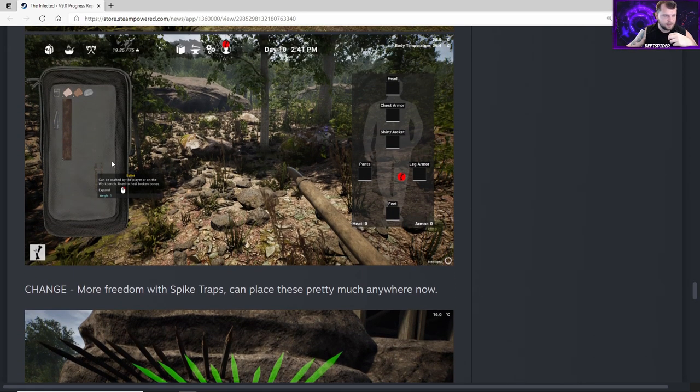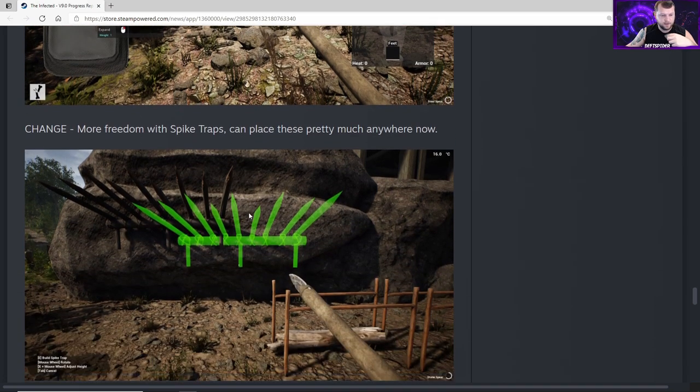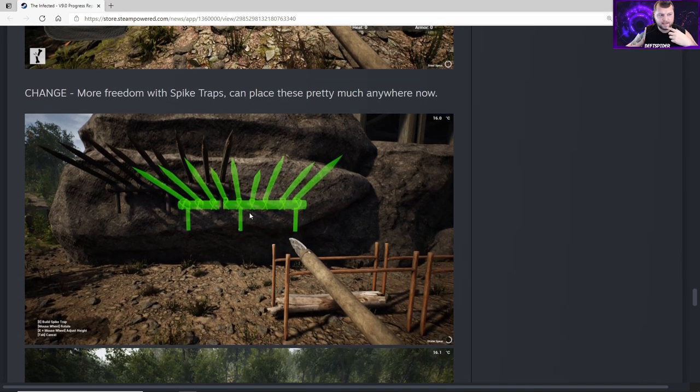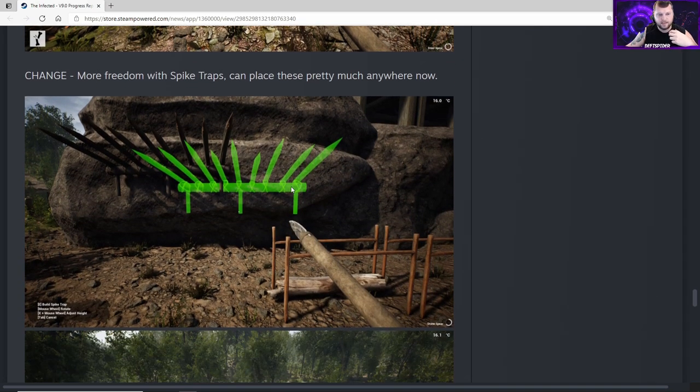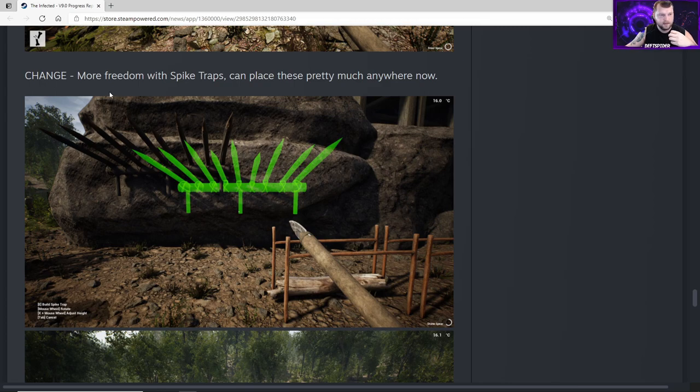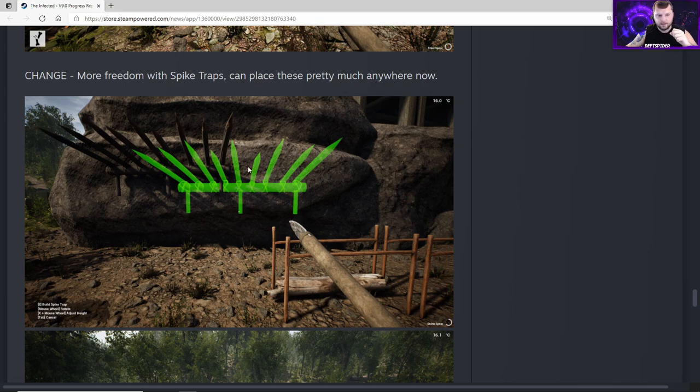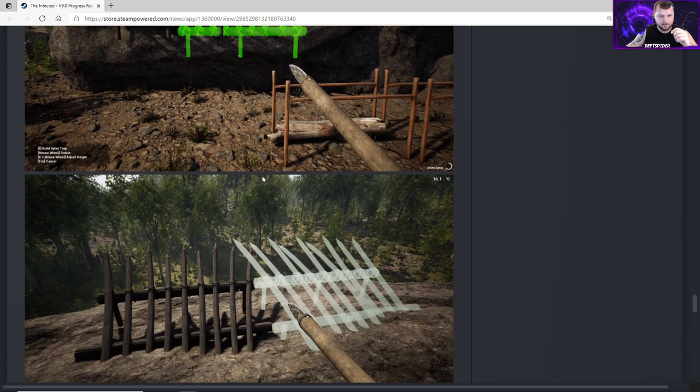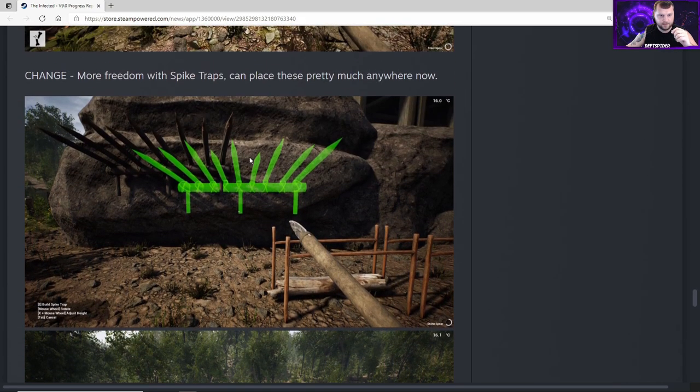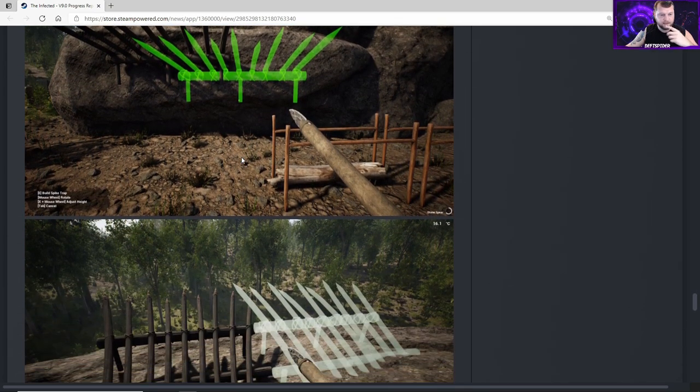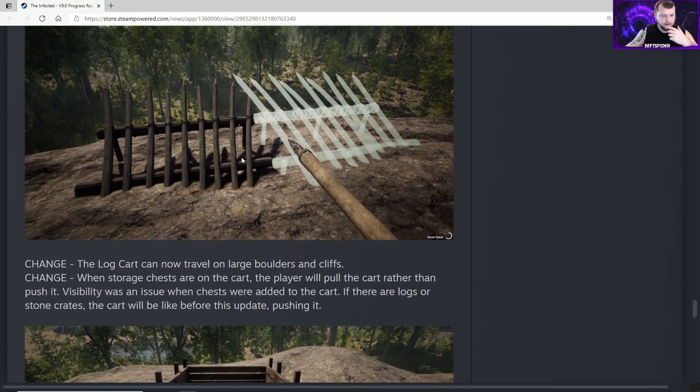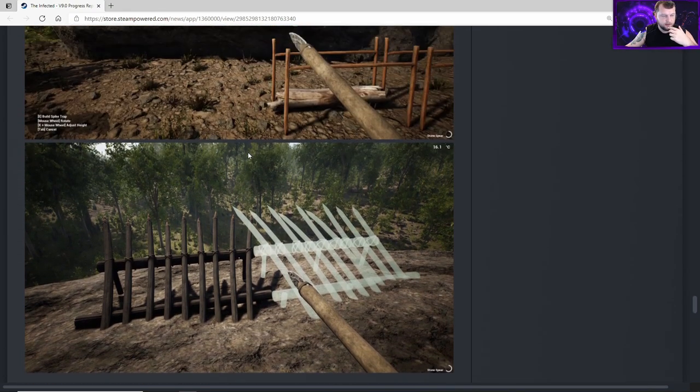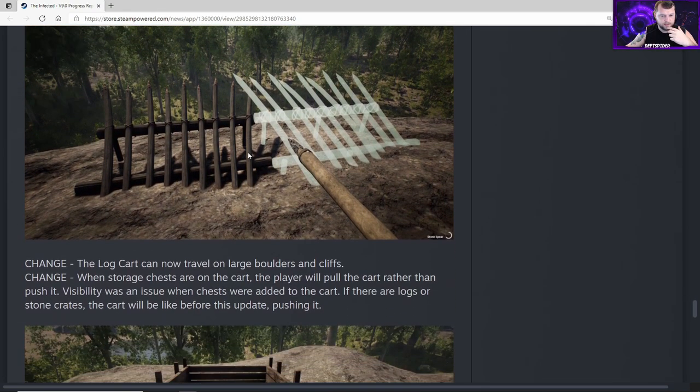This is a cool change too - we can make some really cool bases with this now. More freedom with spike traps - can place these pretty much anywhere now. In this photo he's got them attached to the side of a stone wall or a cliff face. I can't wait to do that, that's going to look so cool.